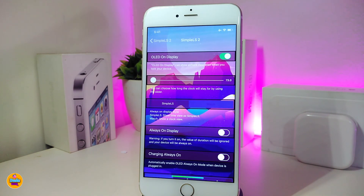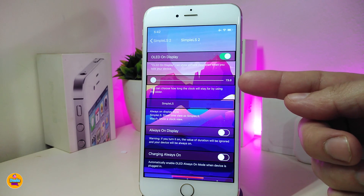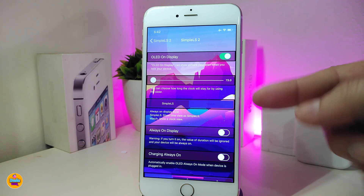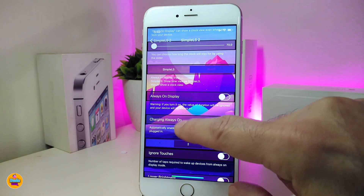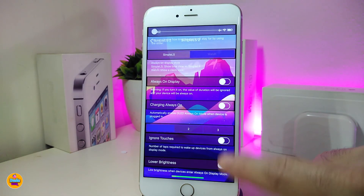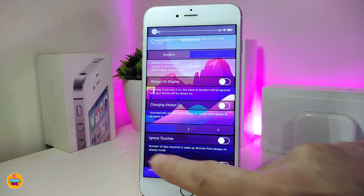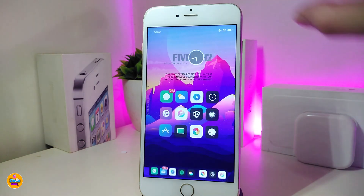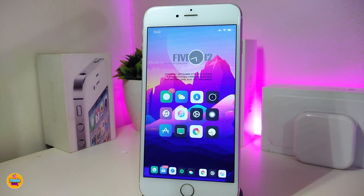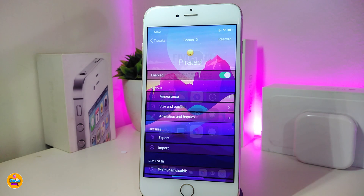The last option is Always On Display, which shows the LED watch I was showing you. There's a slider to control how long the watch stays on your lock screen. You can toggle charging always-on, ignore touches, and lower brightness. With the new update, this tweak is really beautiful — especially the watch on the lock screen. If you're looking to download this one, it's called SimpleLs2.